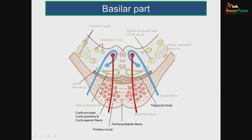In the basilar part, you can see fibers running — it is the continuation of the pyramidal part of the medulla. Here there are corticonuclear fibers, corticopontine fibers and corticospinal fibers. The corticonuclear fibers come from the cortex through the pontine nucleus and connect with the cranial nerve nuclei for coordination of head, neck, eye and ear movements. The corticopontine fibers go from the cortex to the pontine nucleus, then to the cerebellum — acting as a bridge between cortex and cerebellum.